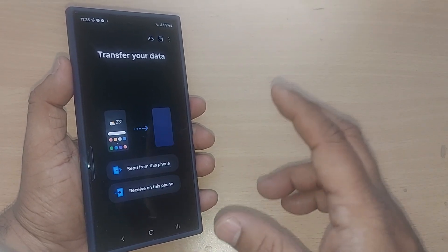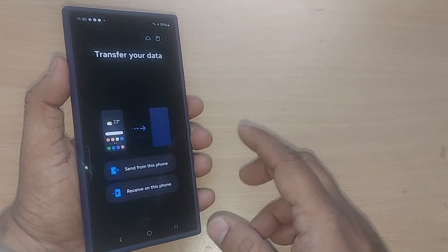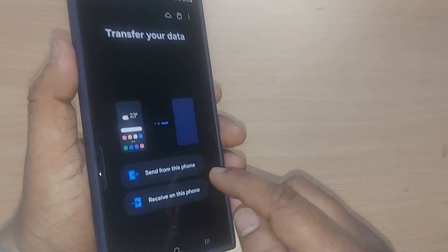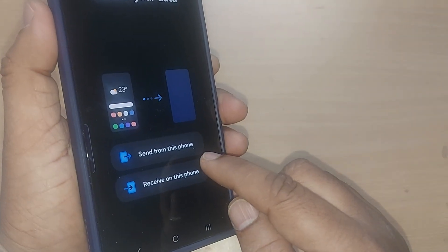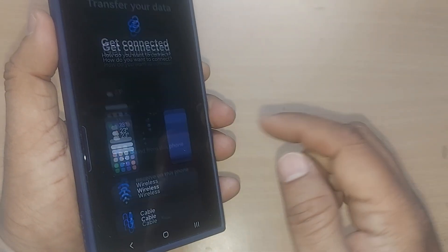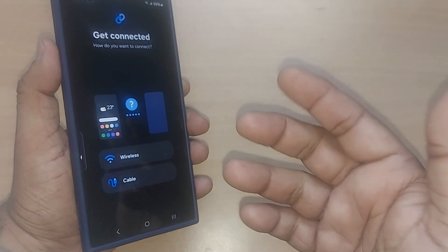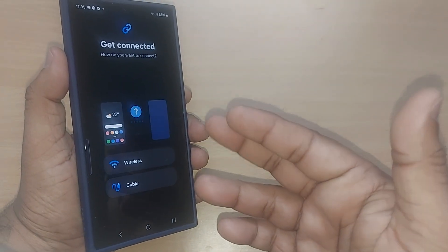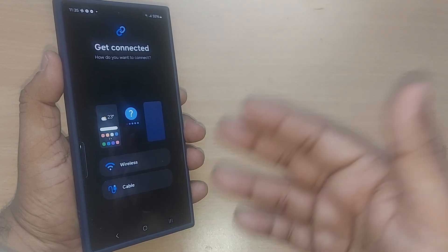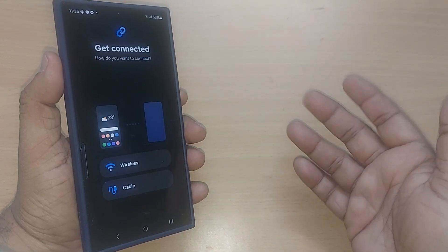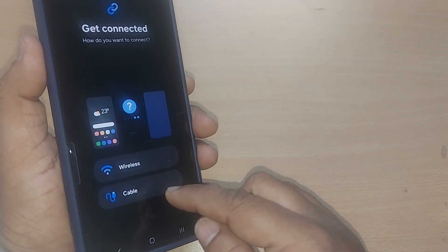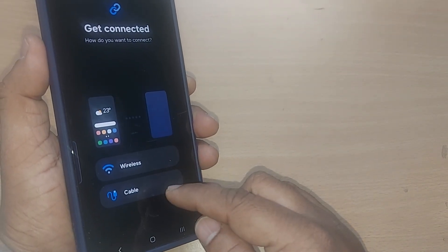Whenever you want to transfer data from this phone to another phone, go to send from this phone and tap on it. Upon tapping, this will show you options to get connected to another device using wireless or through cable.